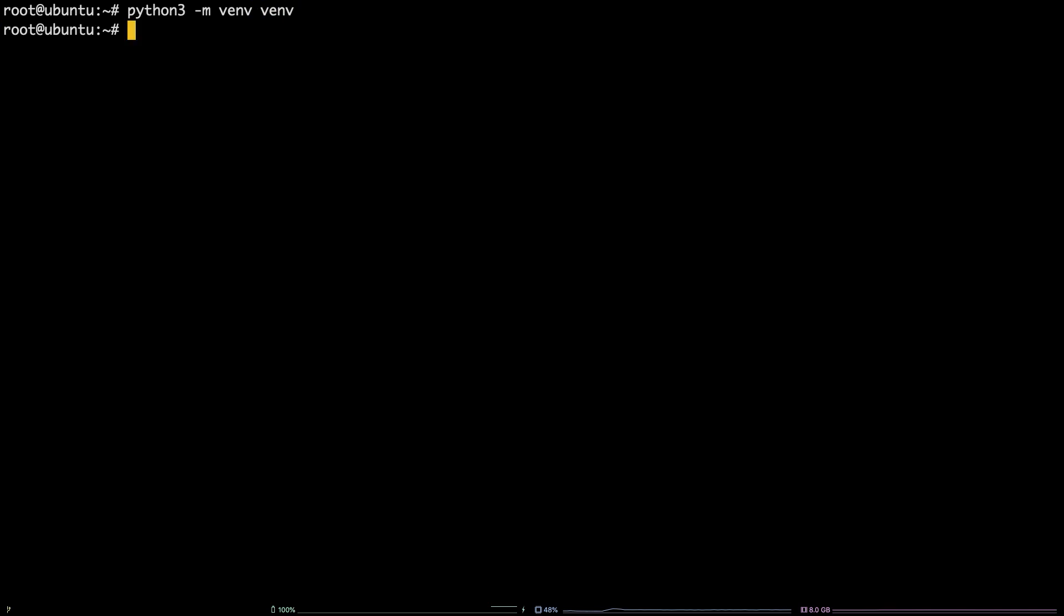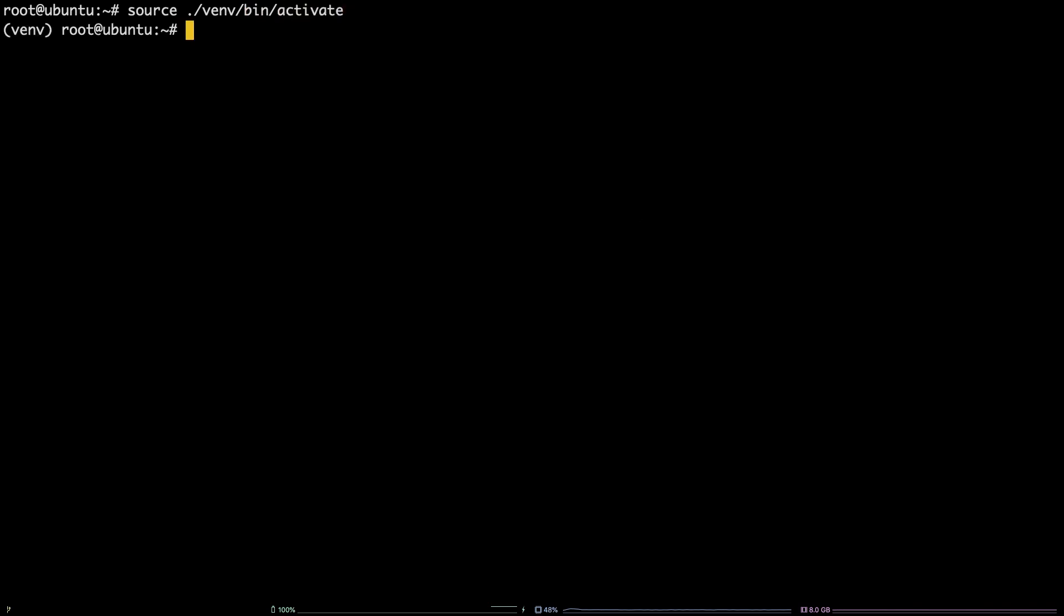After that, activate the virtual environment by running source ./venv/bin/activate. You should now see parentheses venv preceding your normal shell prompt.